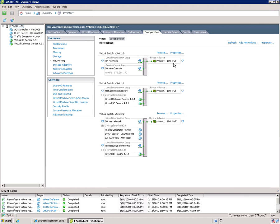So there are three switches here. The first switch is known as vSwitch0. You'll notice that it's mapped with a physical interface here. And there's only one, I would say, VM. It's not really a VM, but it's a service. It's called the Service Console.